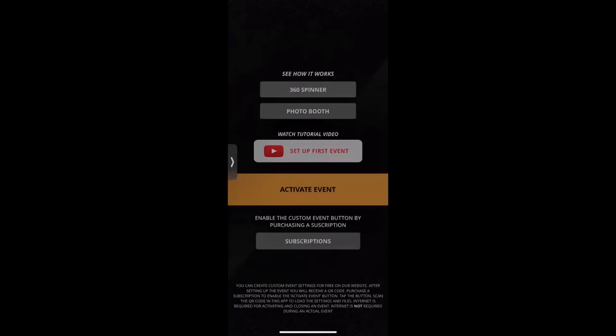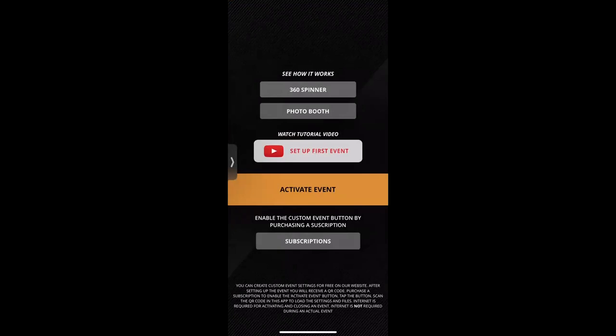Once you download it for the first time, it's always going to ask for permissions. It's very important to allow the app these permissions — they have to do with functionality, sharing, Bluetooth, Wi-Fi, and network. Allow it to save to your device and camera roll as a backup measure. Don't be alarmed — it temporarily stores footage there as a safety precaution. At the end when you close an event it'll ask if you want to delete the videos from your camera roll.